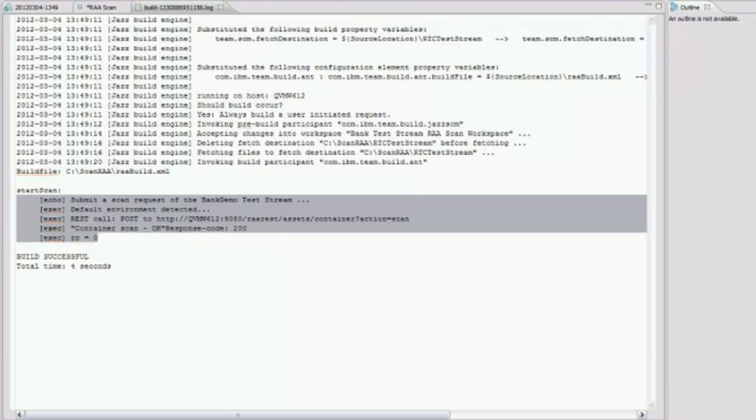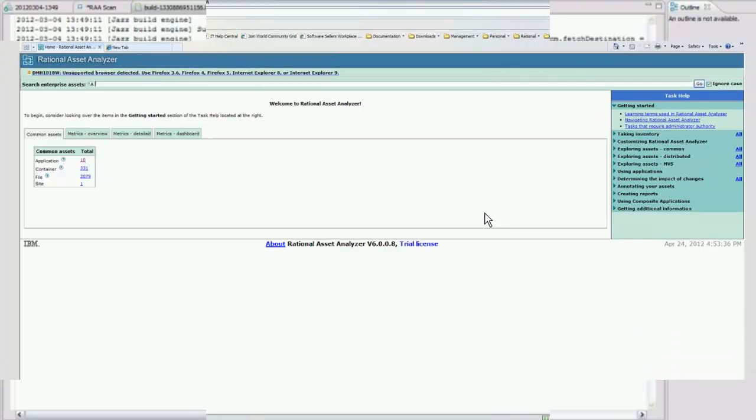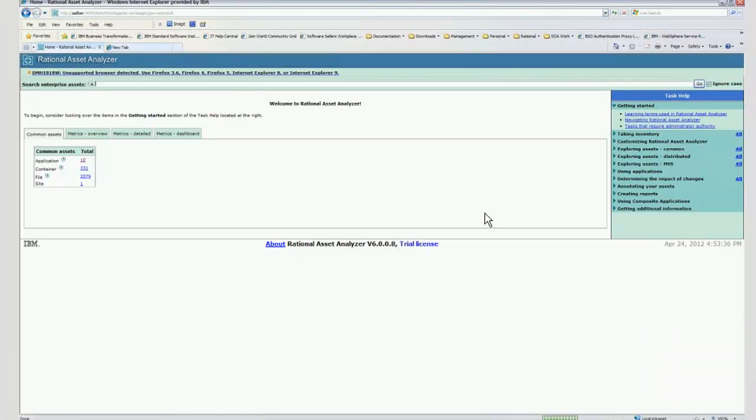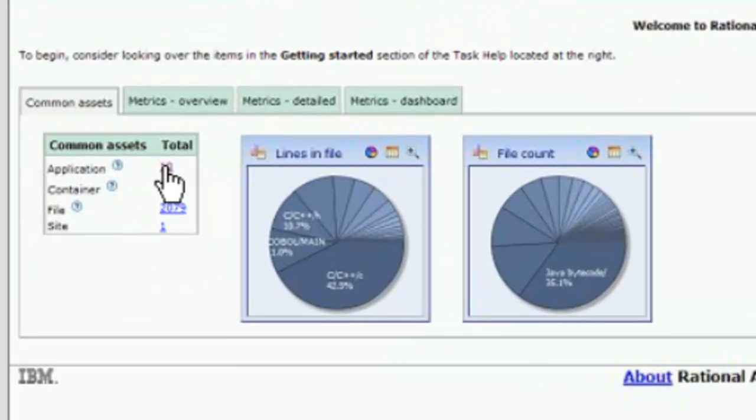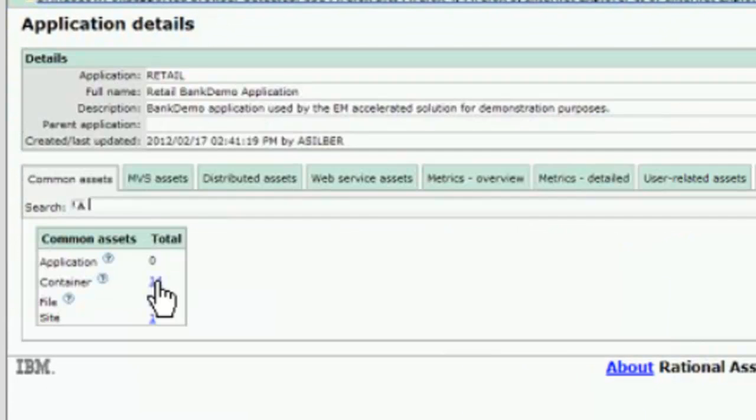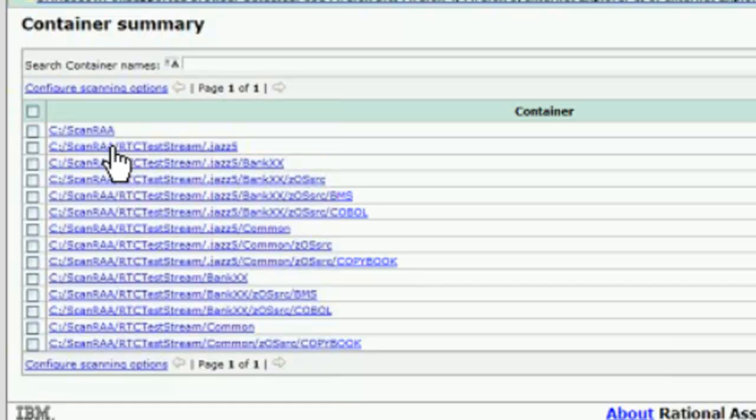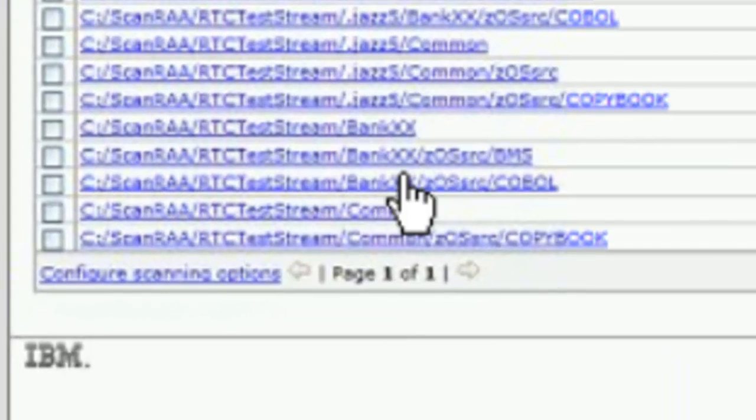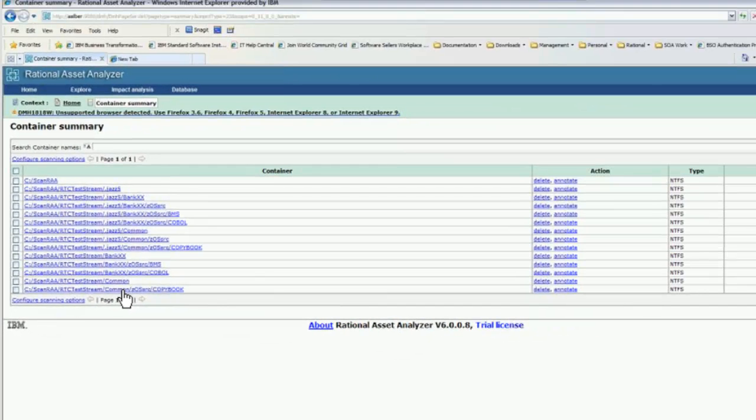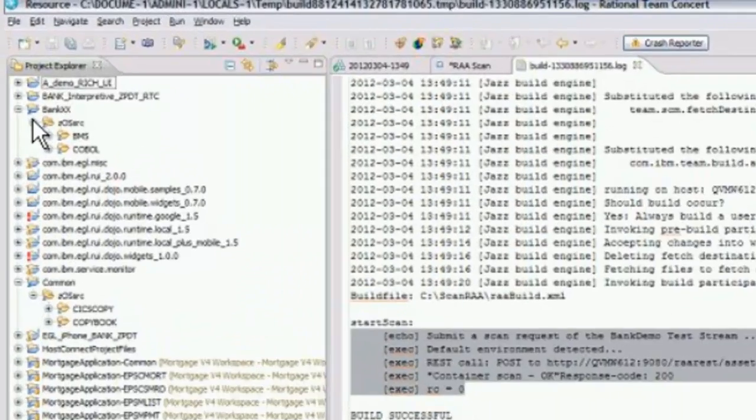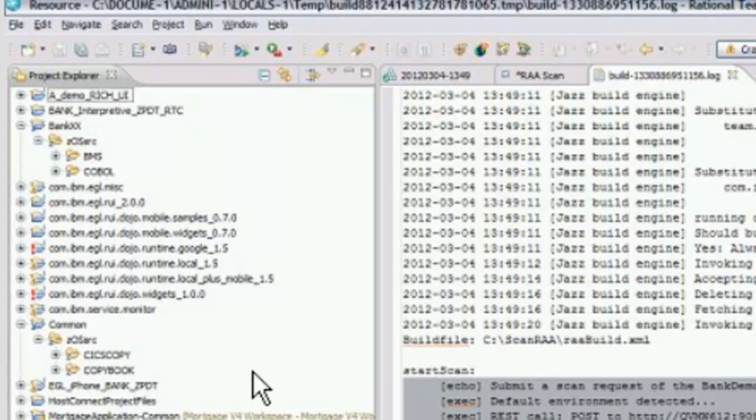Finally, what I'll show you is the home page of RAA. You'll be able to see we actually did scan into RAA, into that application. We're going to go to the application page, the retail application. As I'm taking a look at the containers, the source files were fetched from RTC. The projects that I have in RTC, and if I switch back to RTC, what we've actually scanned is the BankX project and the common directory, which has the copybooks that are common across the source files in the BankXX subdirectory.